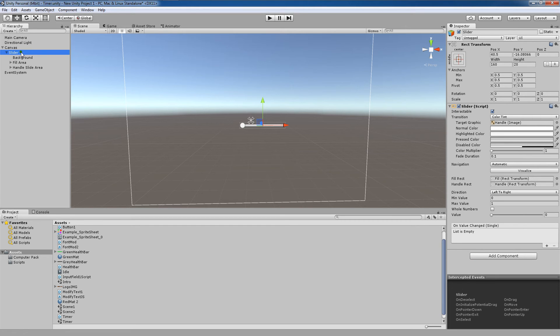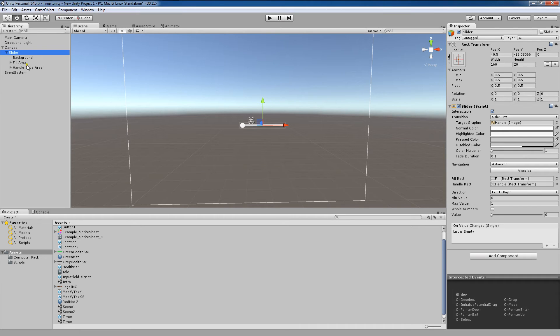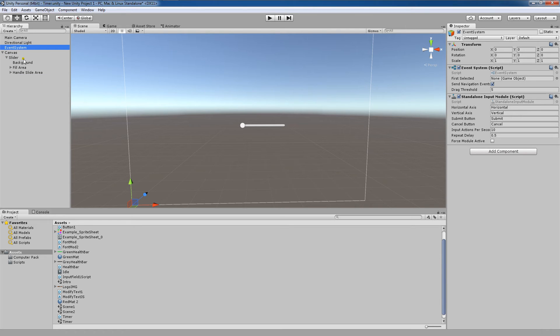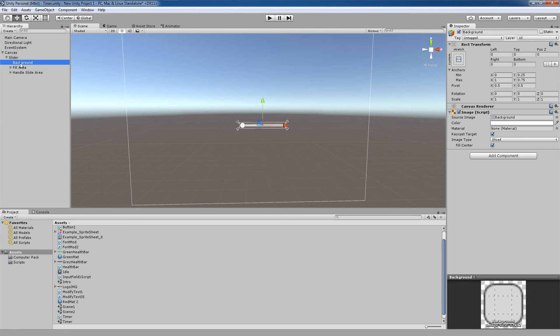The slider is the parent game object, and the following underneath it are the children game objects. That's the exclusion of this event system, which isn't actually even parented to the canvas. But we have three components.